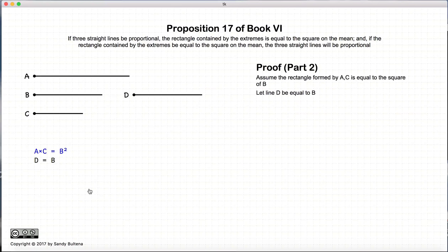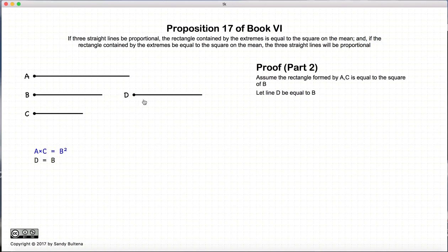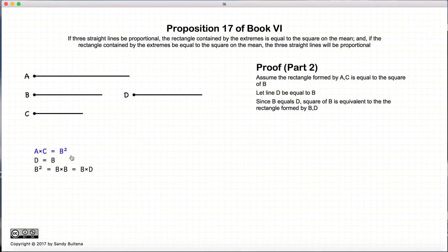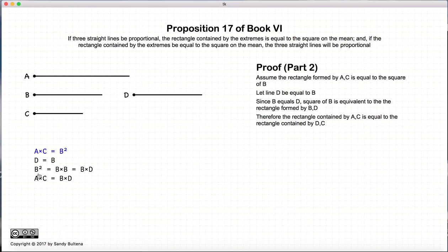Now for the second proof, we are going to assume that the rectangle formed by the lines A and C is going to be equal to the square on B. We draw another line, D, such that it is equal to B. Now since D is equal to B, B squared, which is equal to B times B, will be equal to B times D. And substituting this, we have that A times C is equal to B times D.